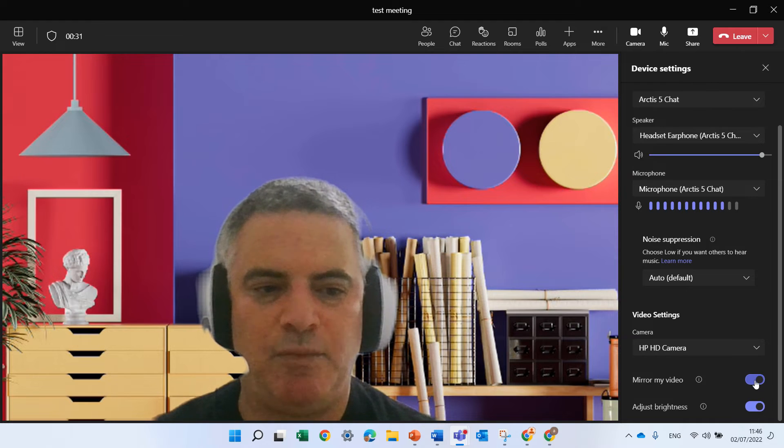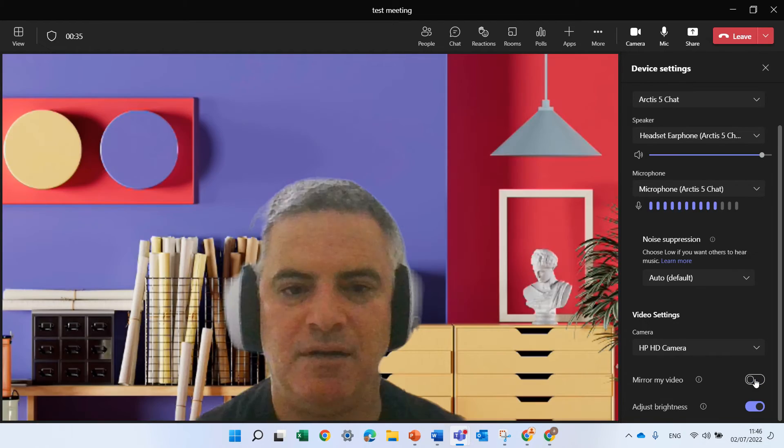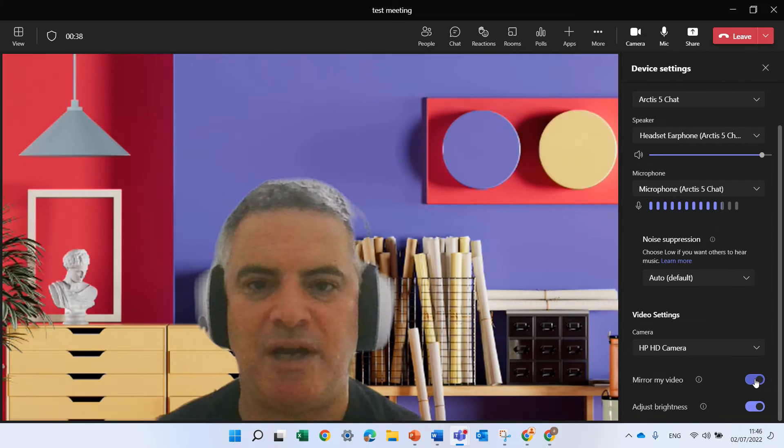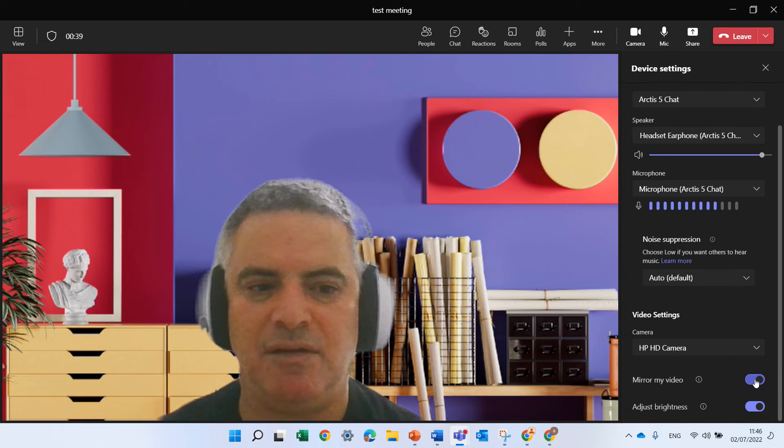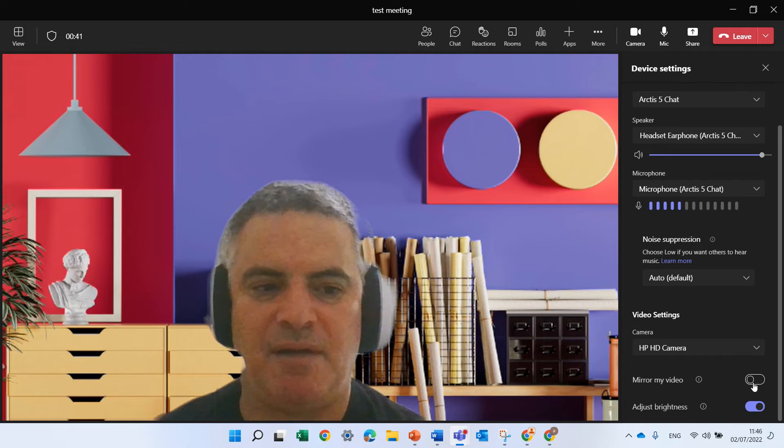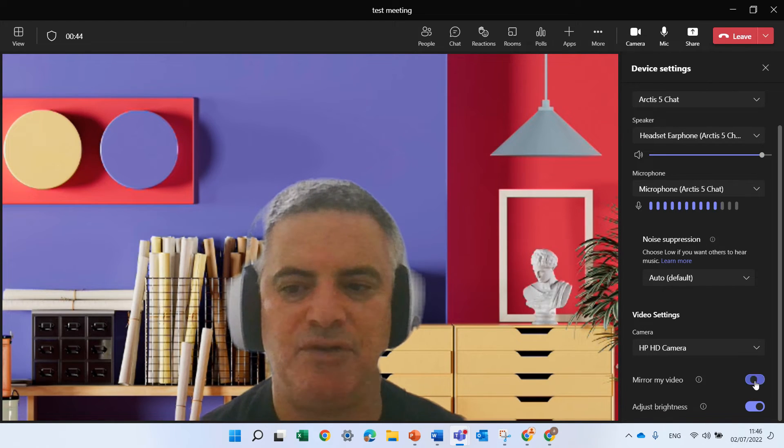By the way, notice there's a mirror video. So if I click this you see the background changes and sometimes if something is upside down then you can adjust it.